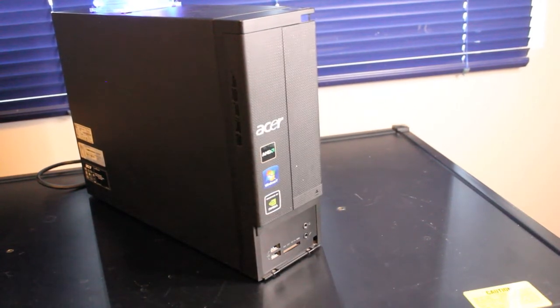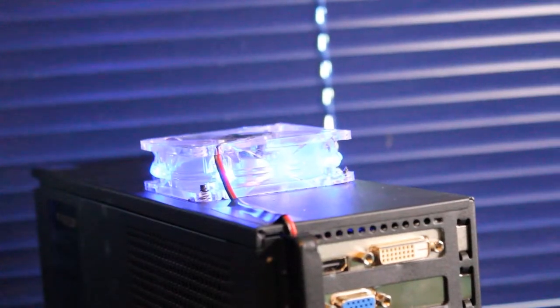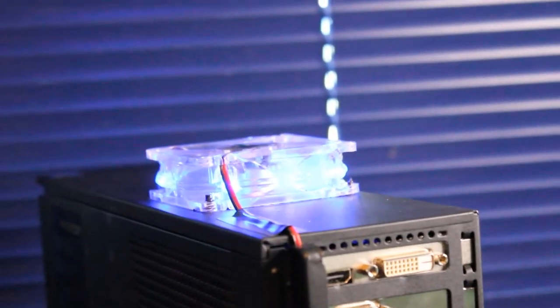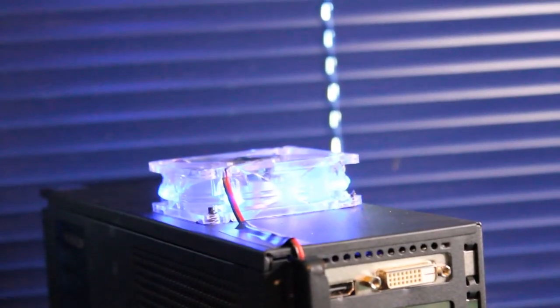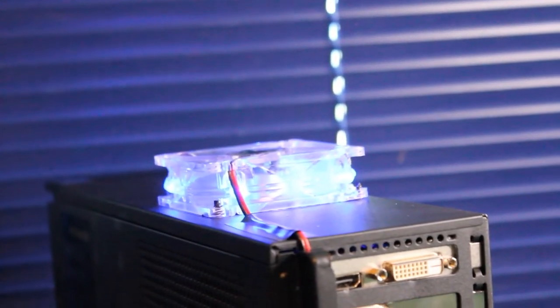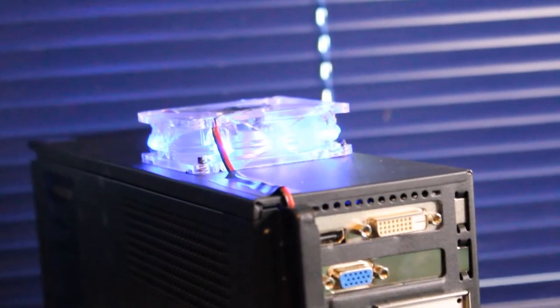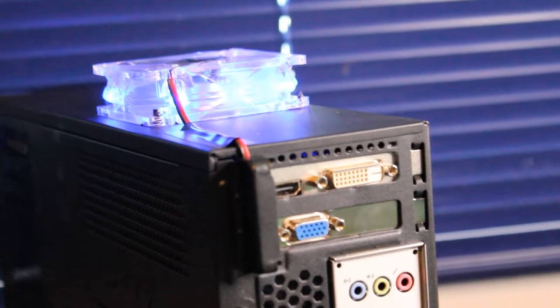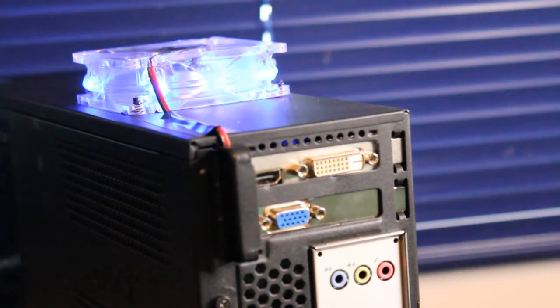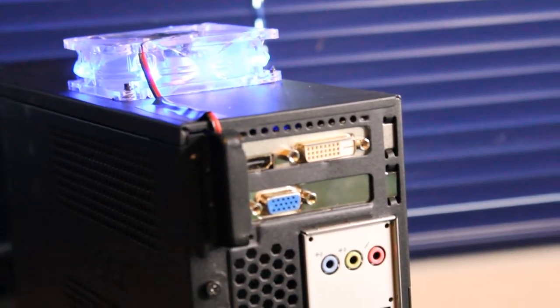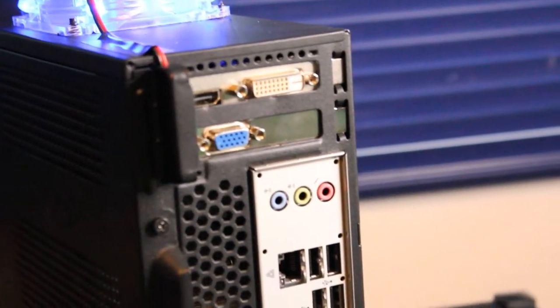A Radeon HD5450 1GB DDR3 graphics card with HDMI, DVI, and VGA display options. We have another view of the external fan I installed.